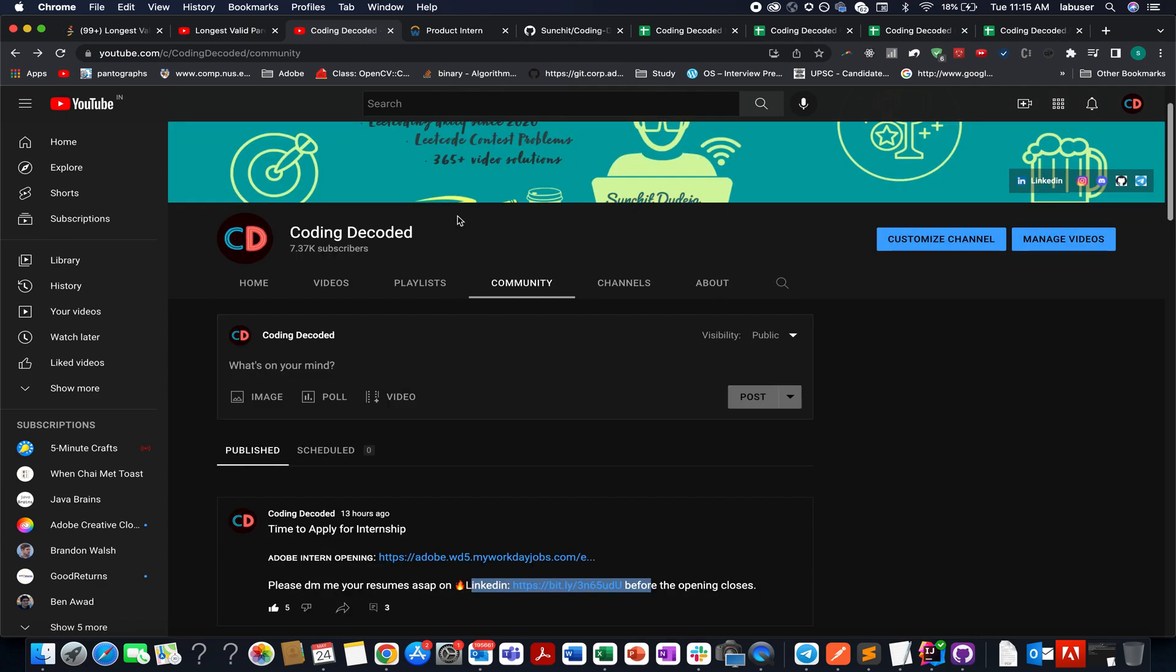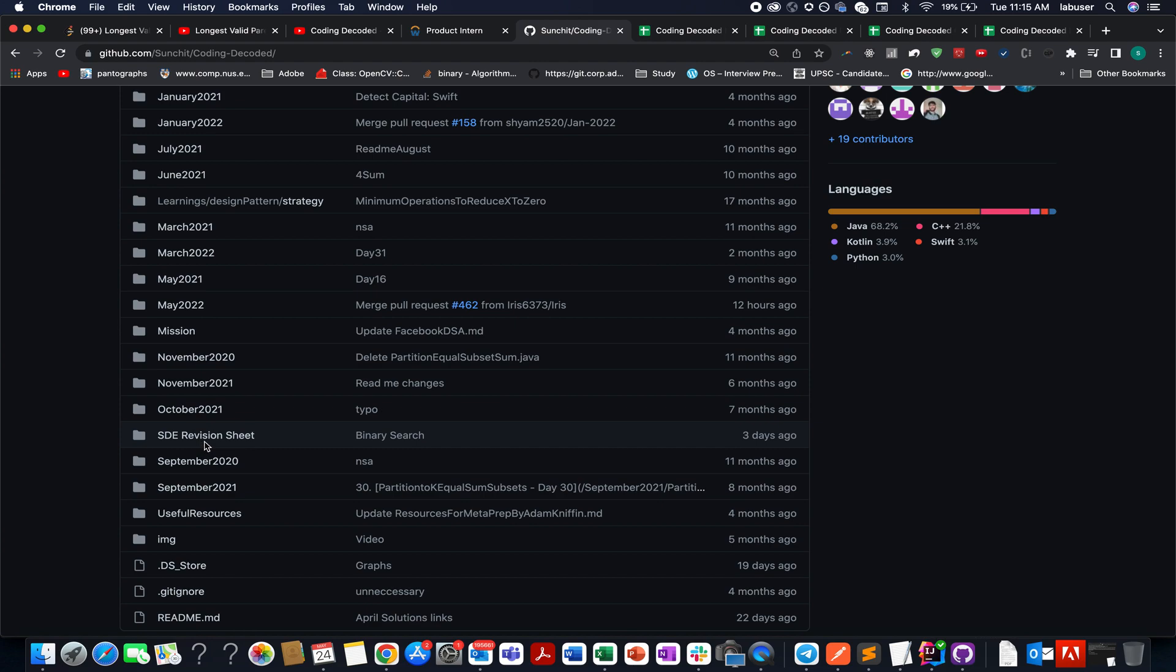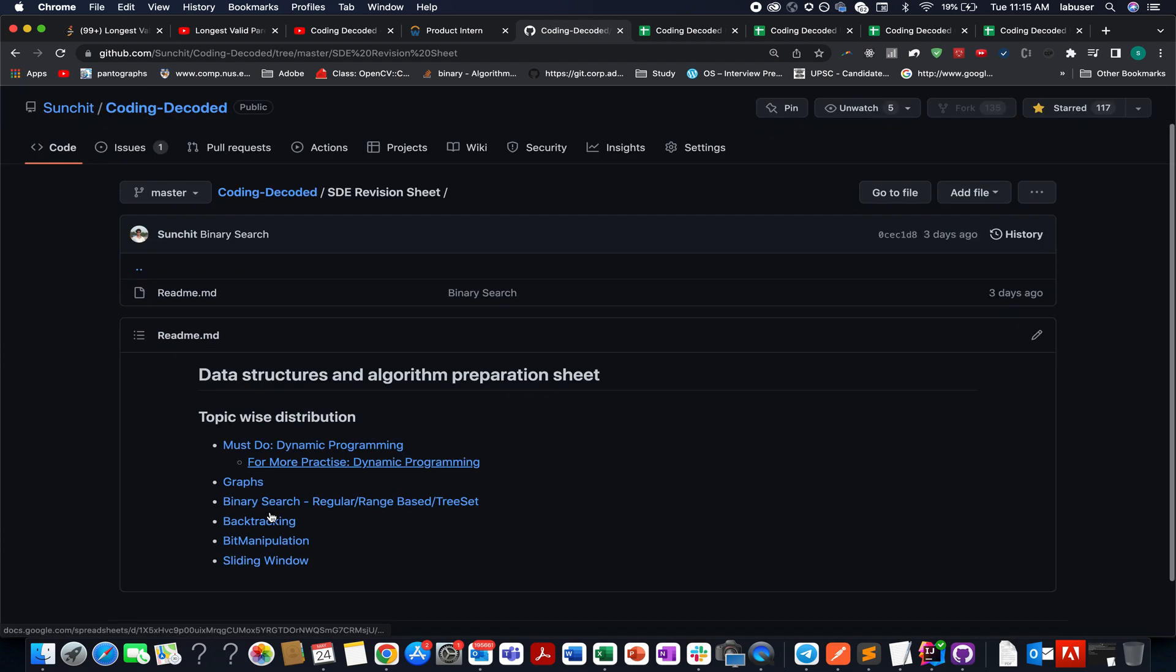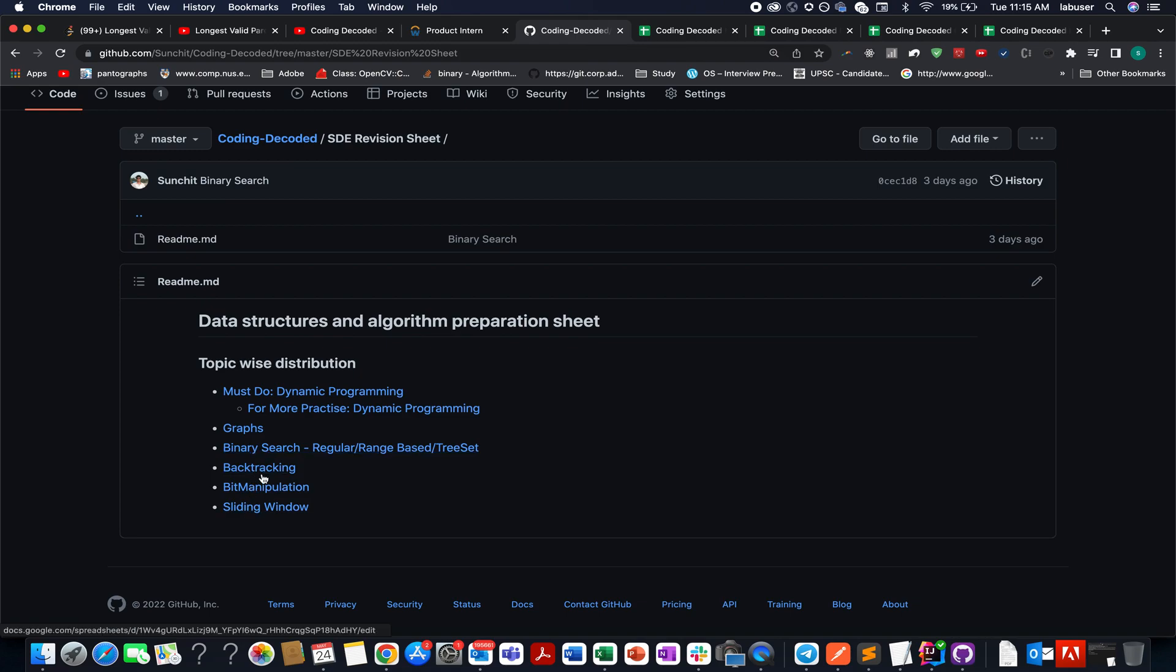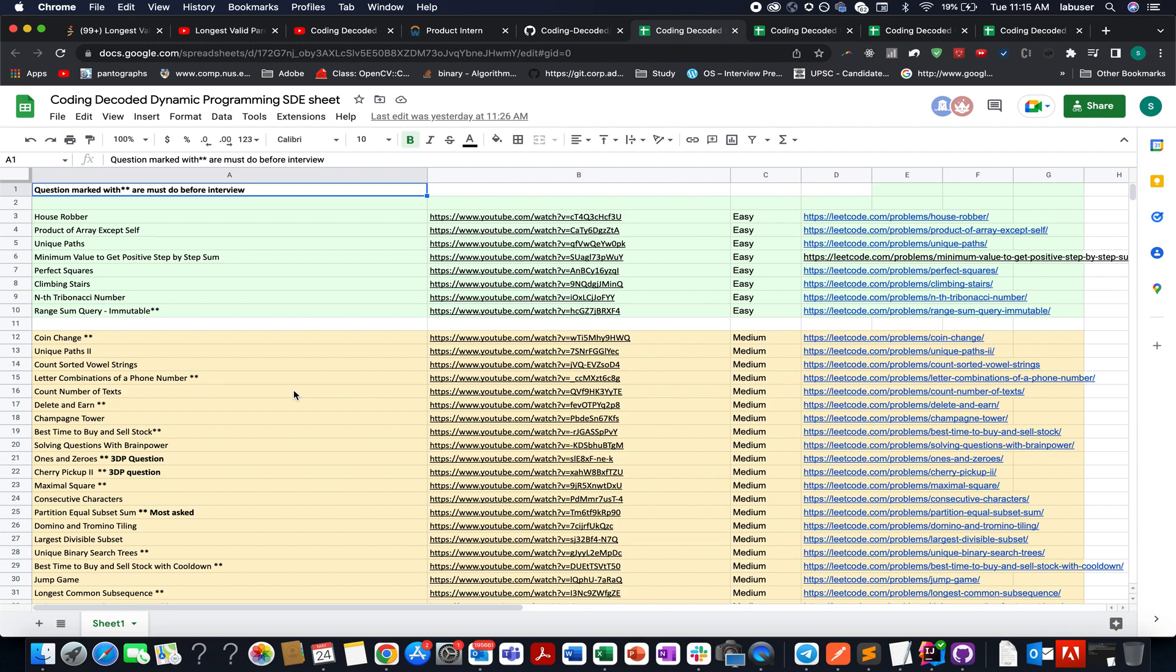The next announcement that I would like to make is with respect to revision strategy. So most of the people are confused when they have an interview scheduled, how to revise various concepts in depth, what questions to go for. For helping you guys, I have created a couple of playlists. Let's go to DSA revision sheet. The first one is for dynamic programming that I've already talked about in yesterday's video as well. The next one is for graph, then we have binary search, then we have backtracking, bit manipulation, sliding window. So let's open each one of them one by one.